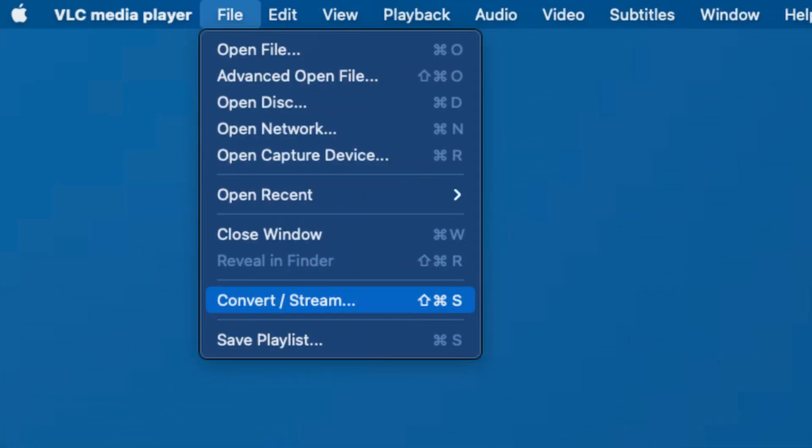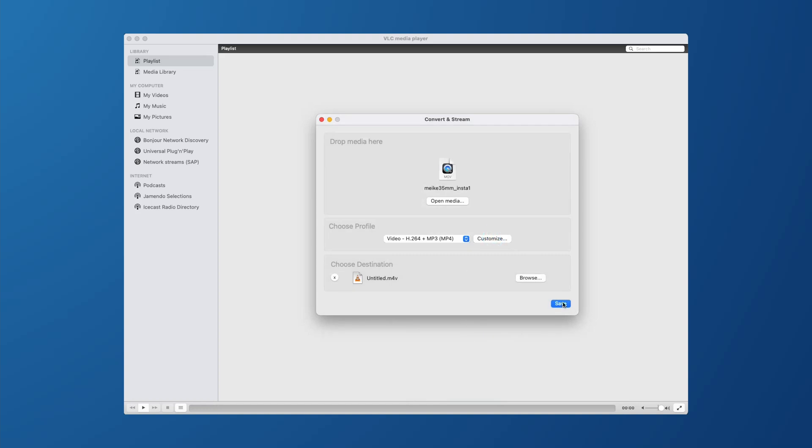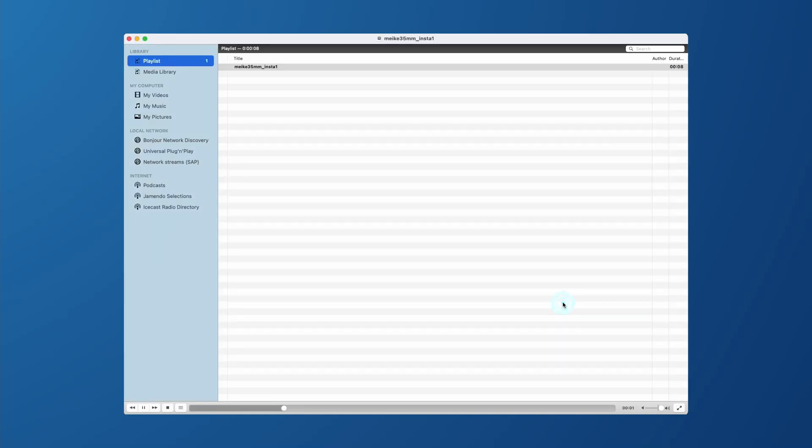For this, simply open VLC, then head to file and then convert stream. Then just select your video and choose open. Now you can leave the default profile as is and then under choose destination, choose save as file and choose where it's going to be saved. Then after this, just click go.